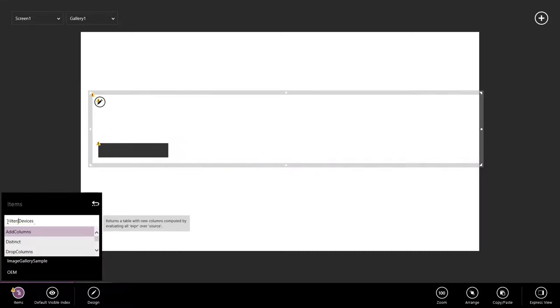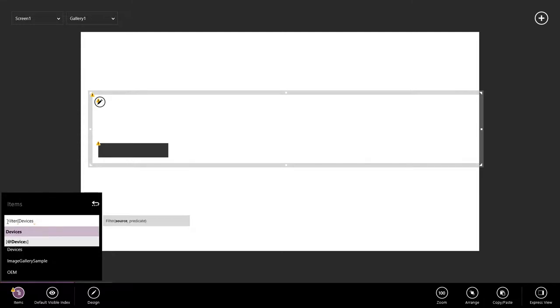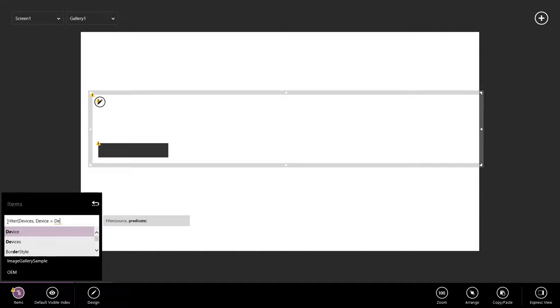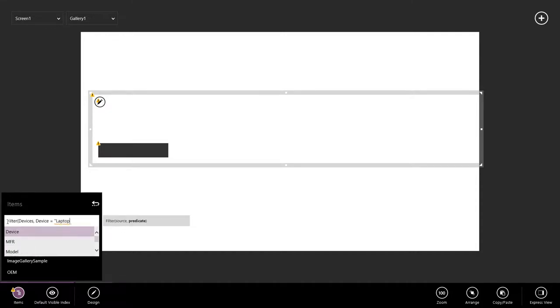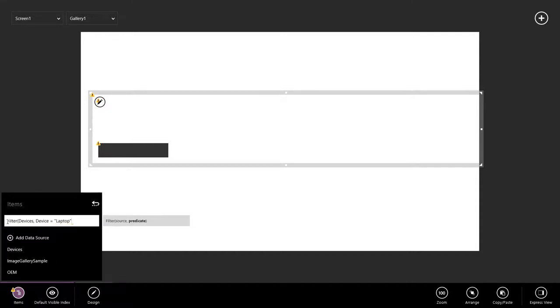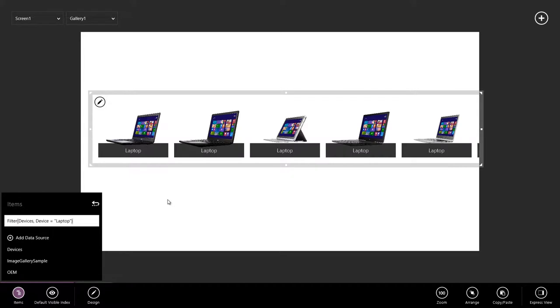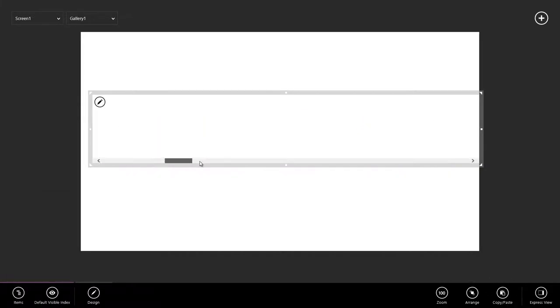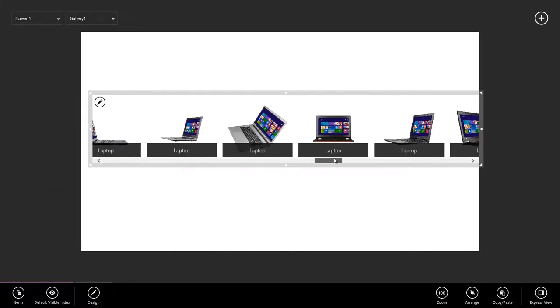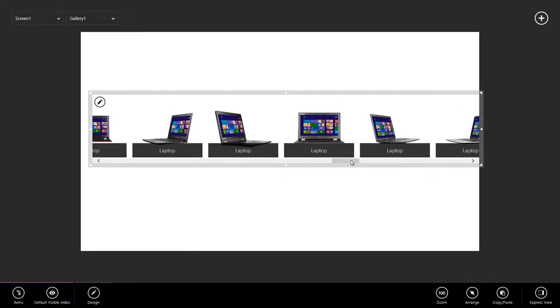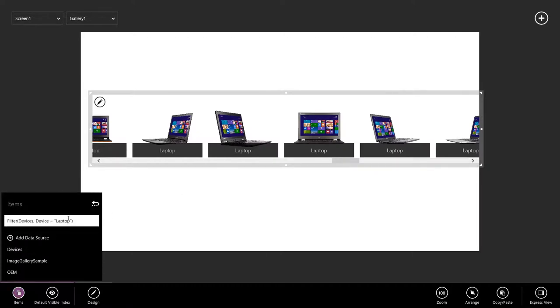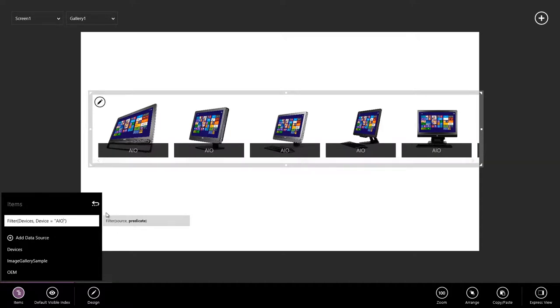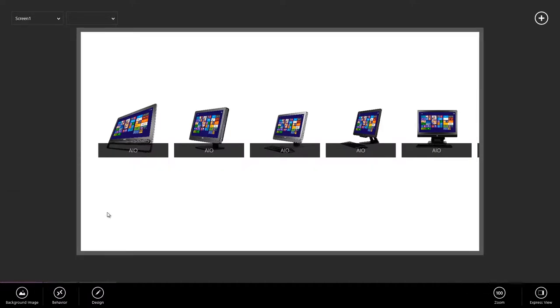And we see that as we type, IntelliSense helps us understand what we need to be typing. I'm going to say I'm going to filter my devices so that my device, which is the device type, is equal to laptop. And now, I only see laptops. Of course, if I wanted to change this and say that I wanted to see only all-in-one machines, Siena refreshes automatically.